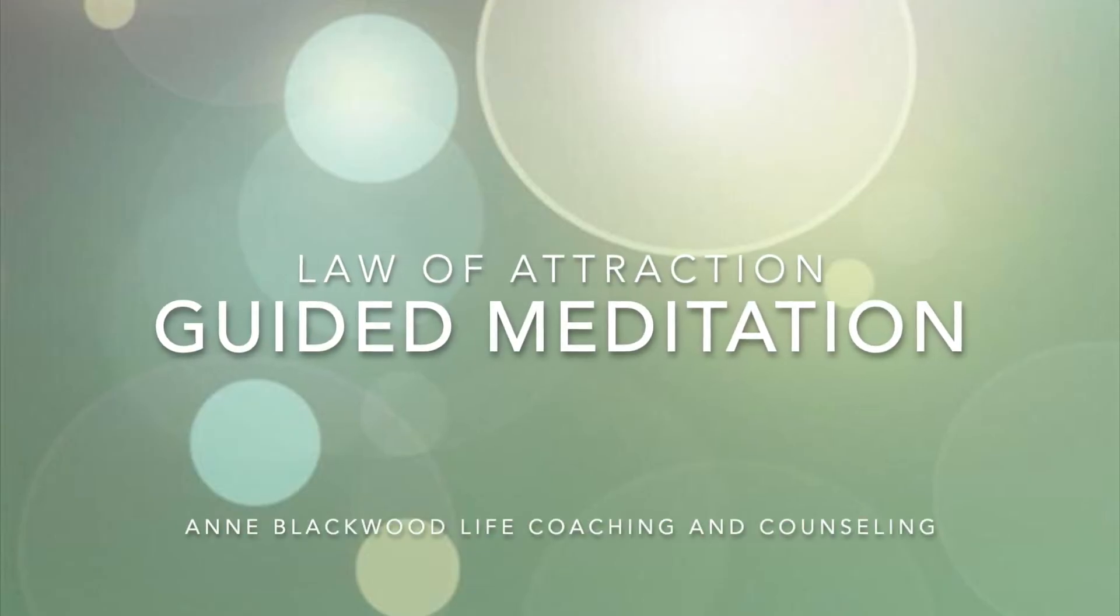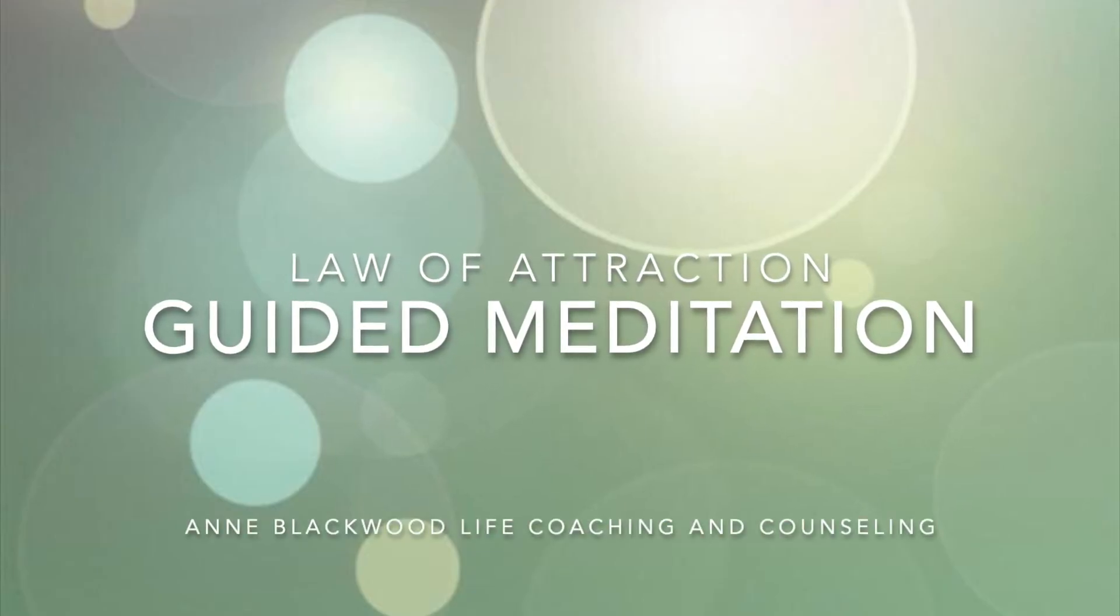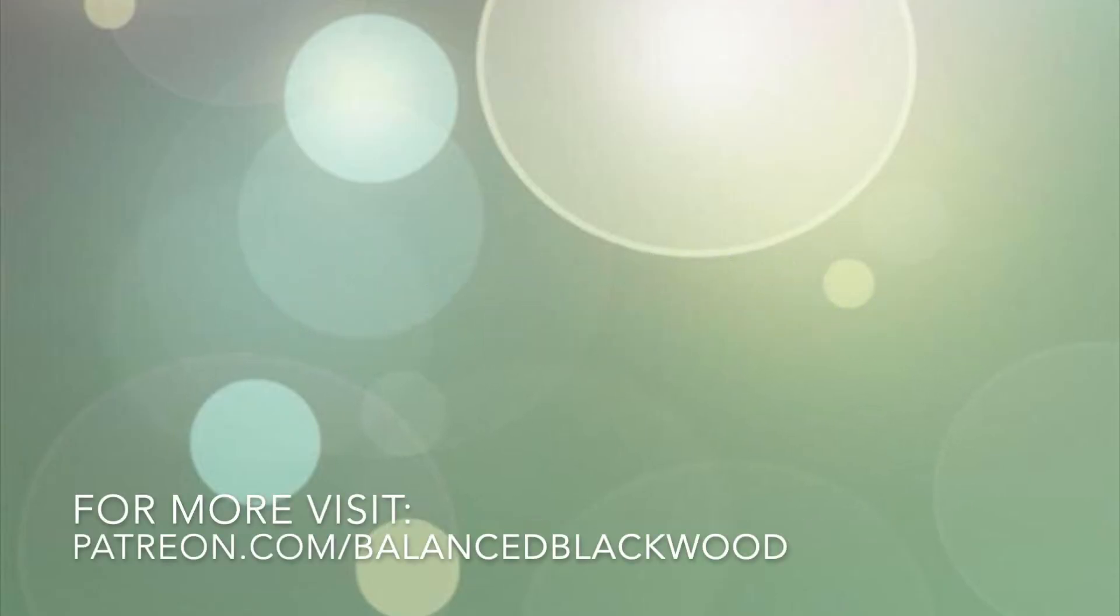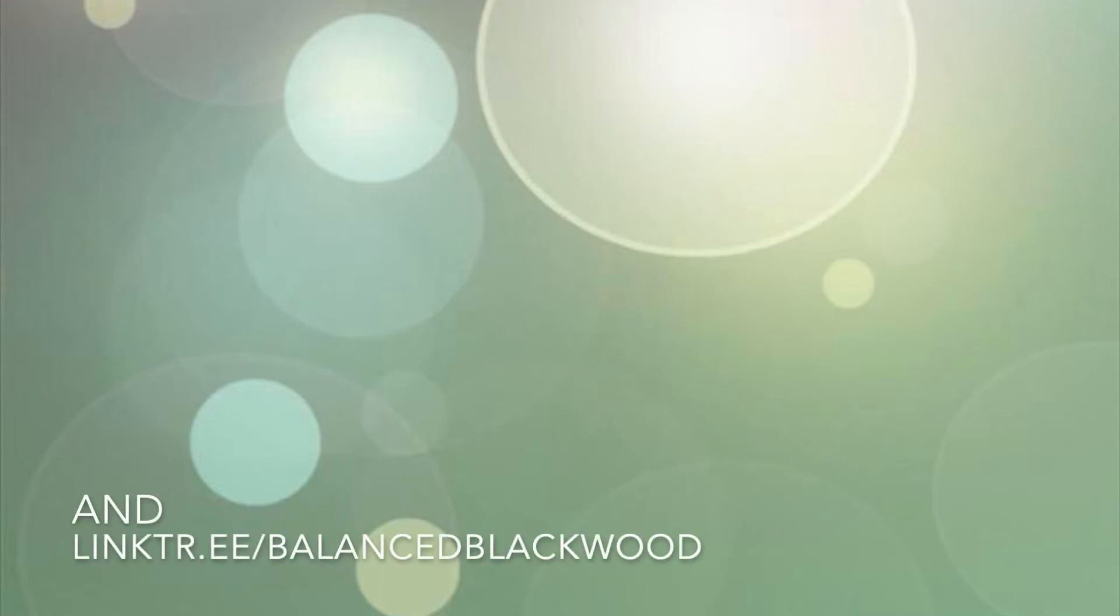Welcome to my Law of Attraction guided meditation. We all have things we want to manifest in our lives and the key to this is appreciating what we already have.